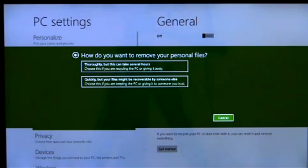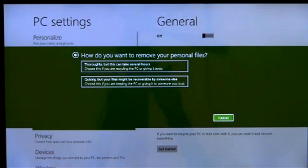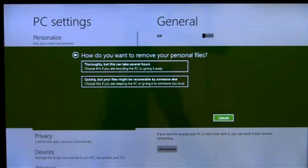If I have sensitive personal data on the PC, I can also choose to erase my data cleanly so that it can't be recovered by others easily.